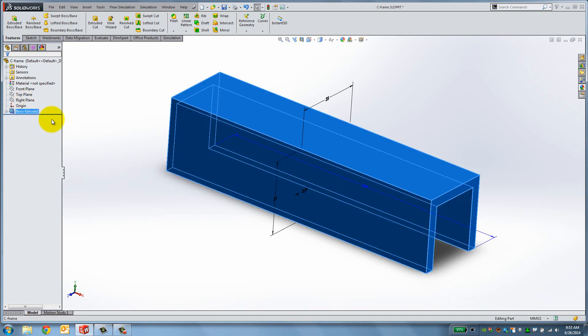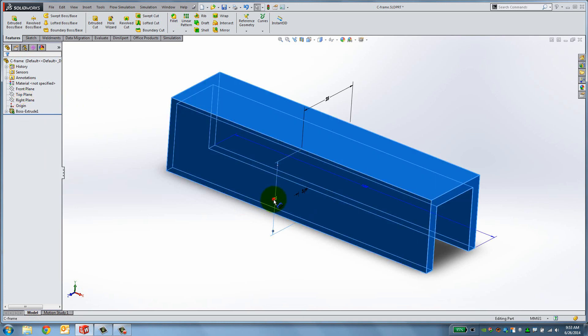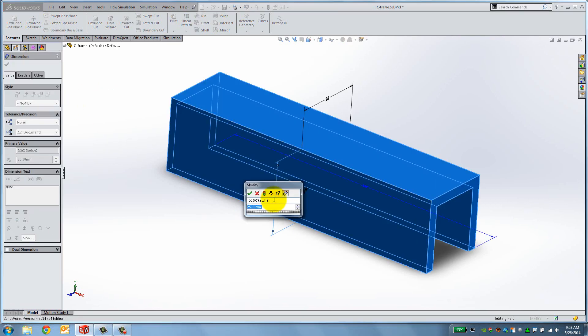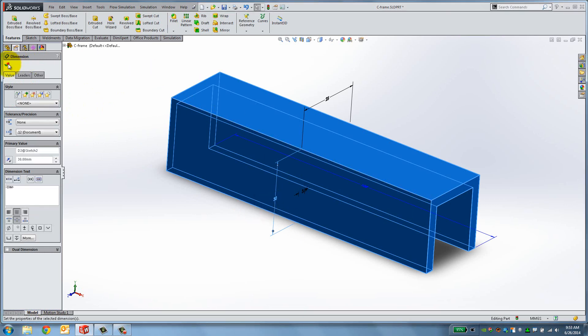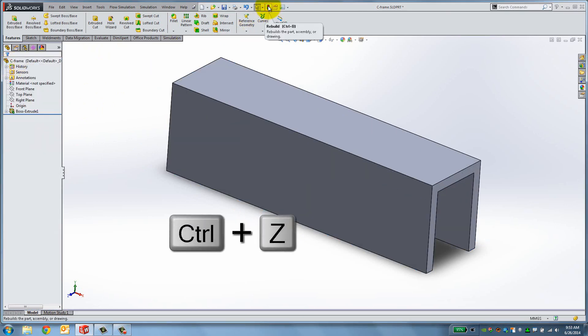Double-click the dimension. Modify it and hit the Rebuild button at the top of the screen. Hold the Control button down and press Z to undo the last action.